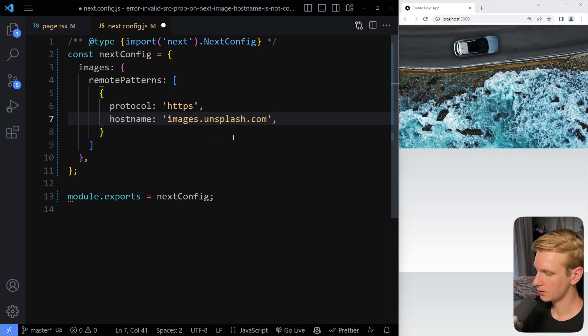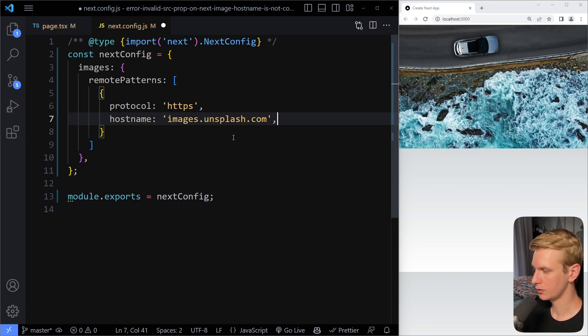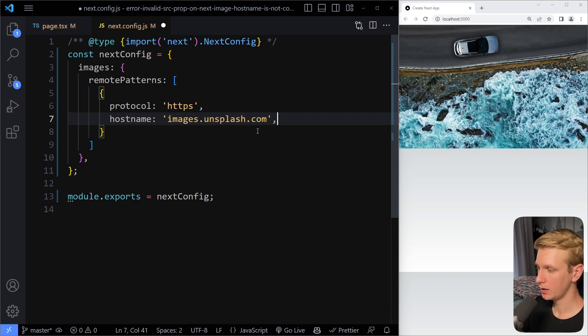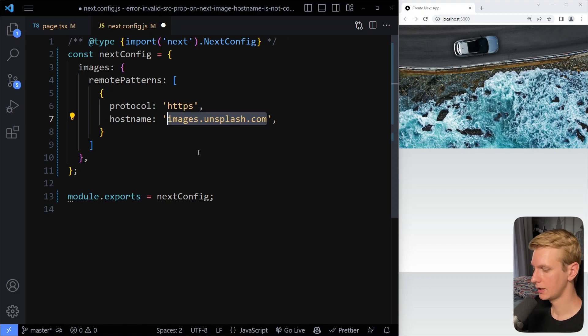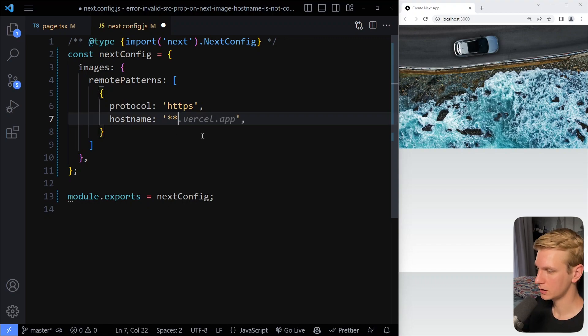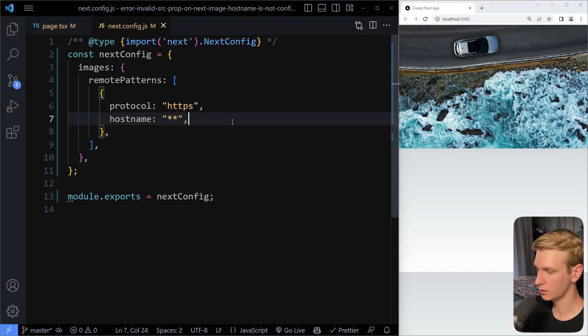And there are also other things here like port, but usually this is what you want. Now what if you just want to allow all domains, essentially, or hostnames? You can actually have two stars here, and if you do this, you will basically allow all domains, all hostnames.